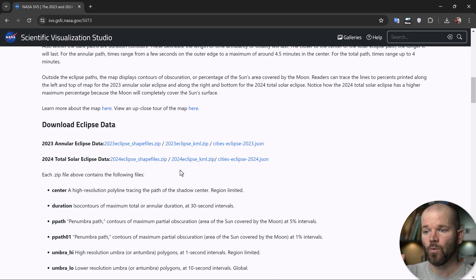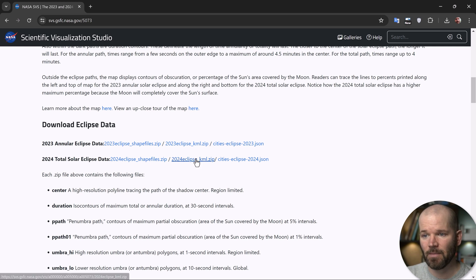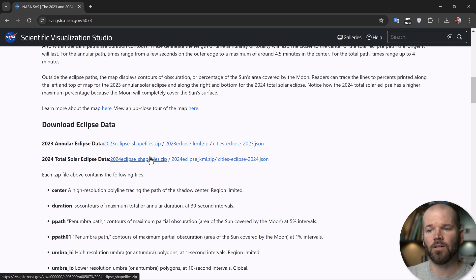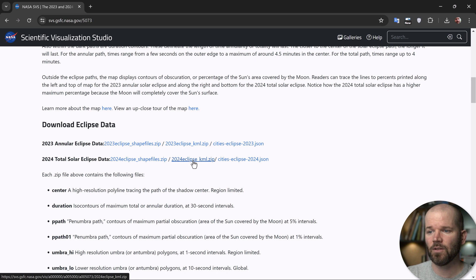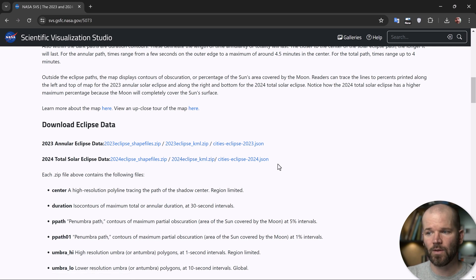So we need to download the KML. So it comes in a shapefile format, KML, and then there's this JSON over here. I'm just going to grab the KML for 2024.